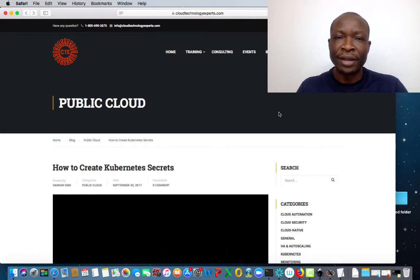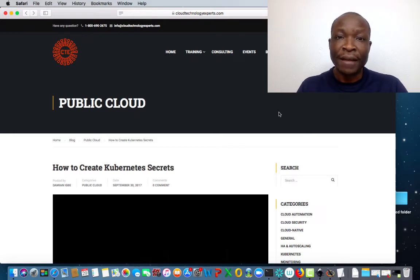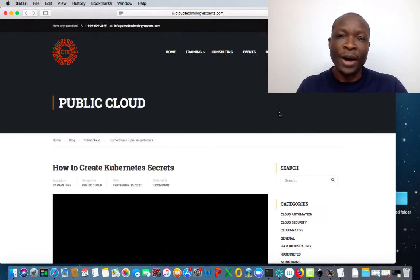The process of creating and managing config maps and secrets are pretty much the same. In fact, if you follow through my previous tutorial on config maps, this one on secrets should be quite straightforward.